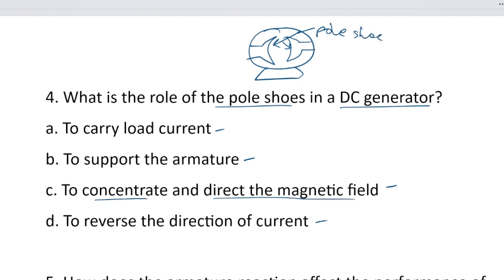The magnetic field goes directly to the pole shoe — the pole shoe concentrates and directs the magnetic field. The correct answer is option C, to concentrate and direct the magnetic field. Next.